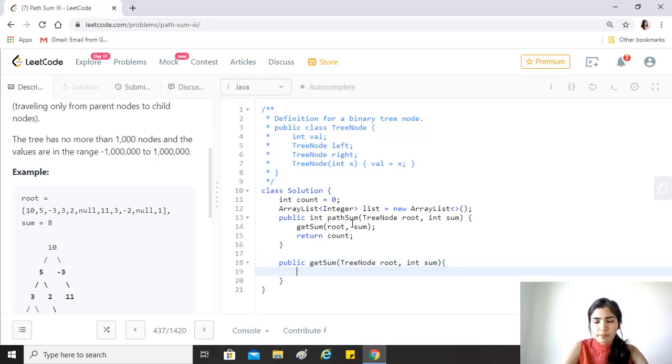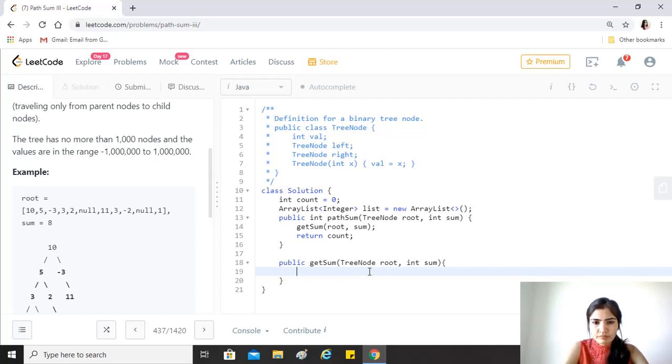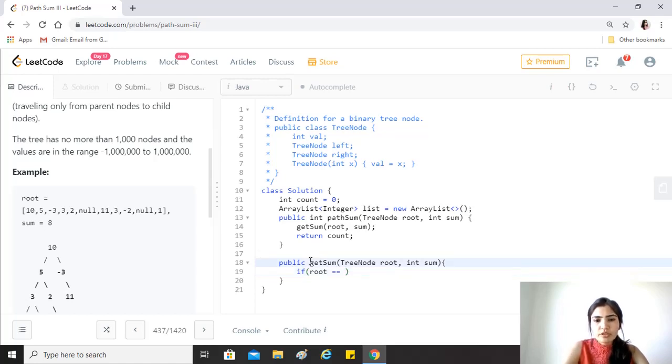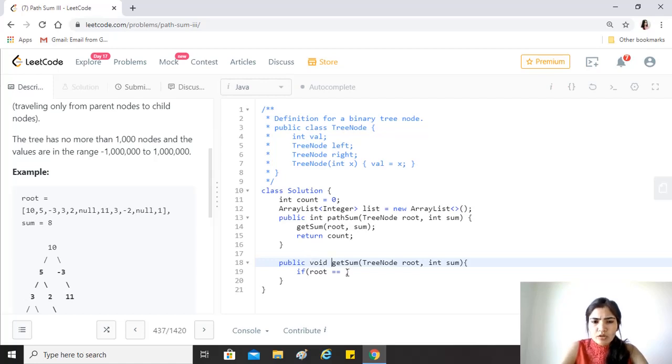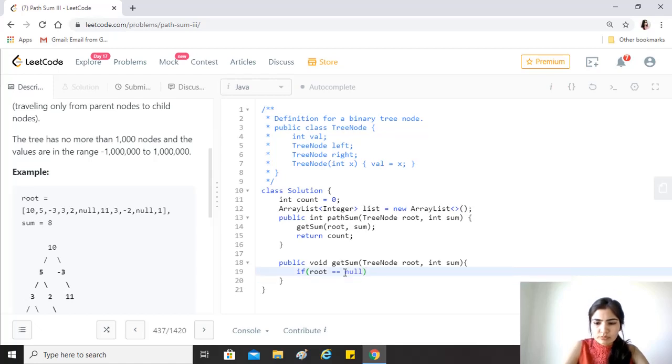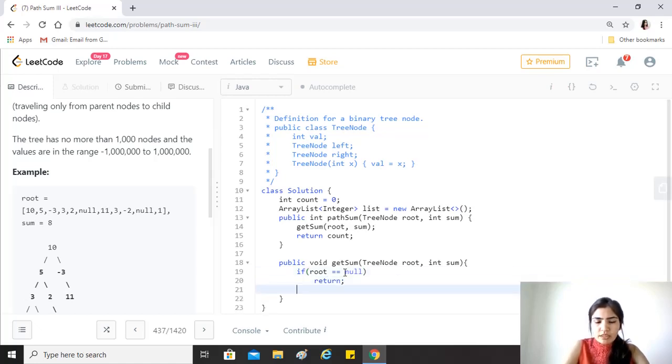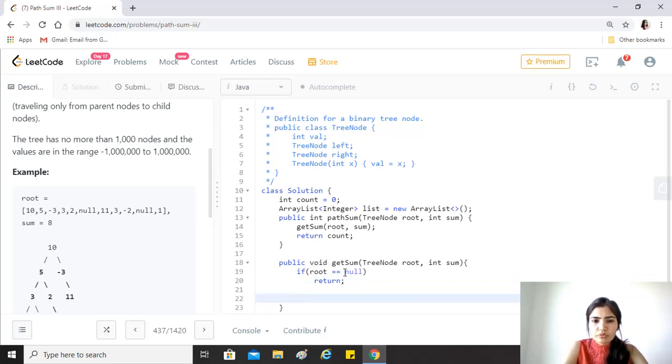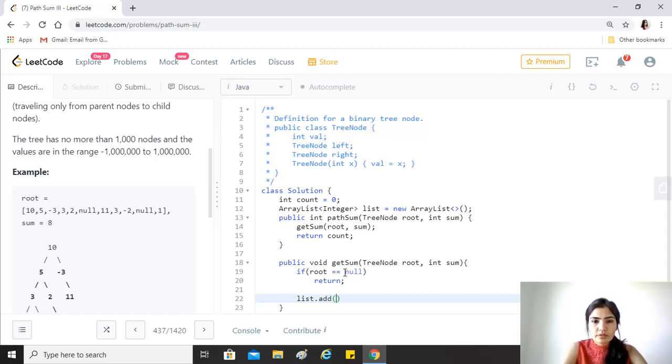Let's implement this method called getSum. It has got TreeNode root and an integer sum. First of all, if the root is null, the return type will be void because we are not going to return anything. If it's null, then just return.